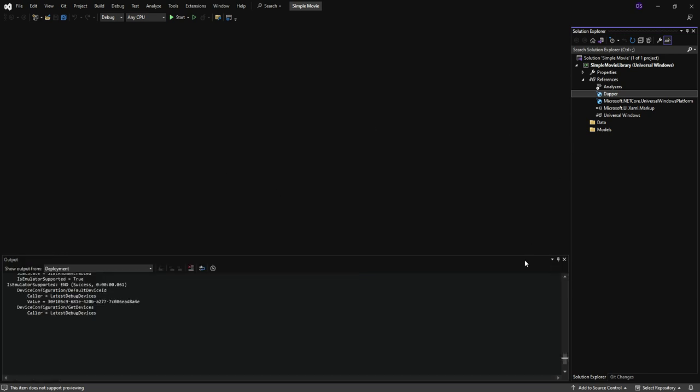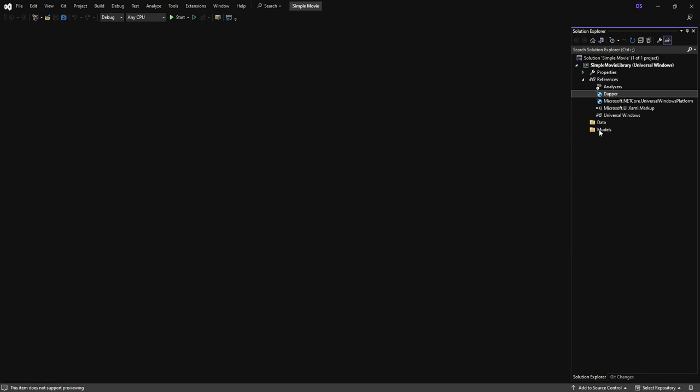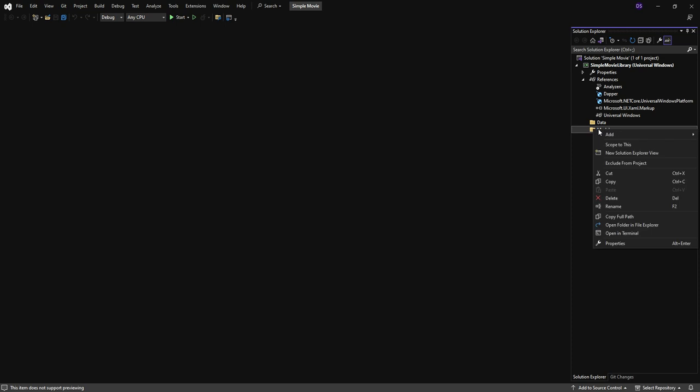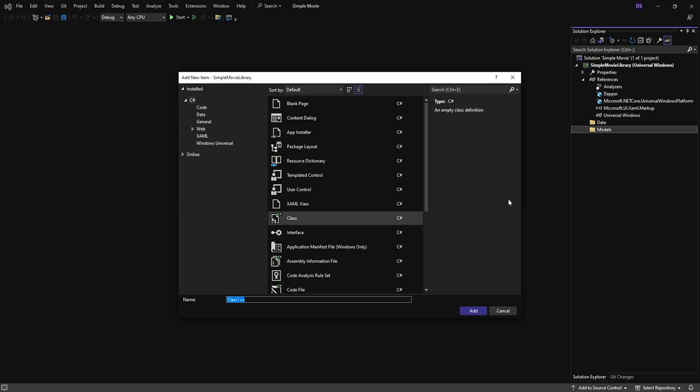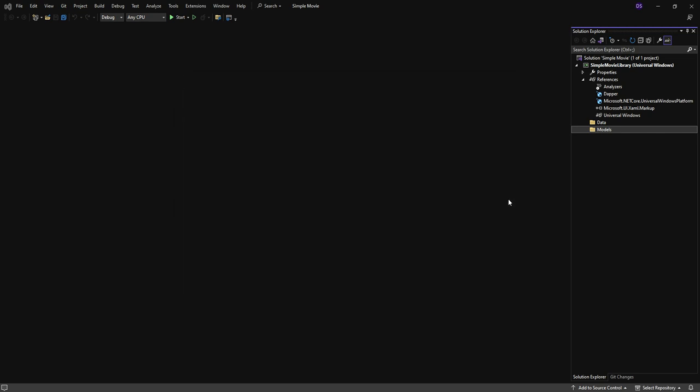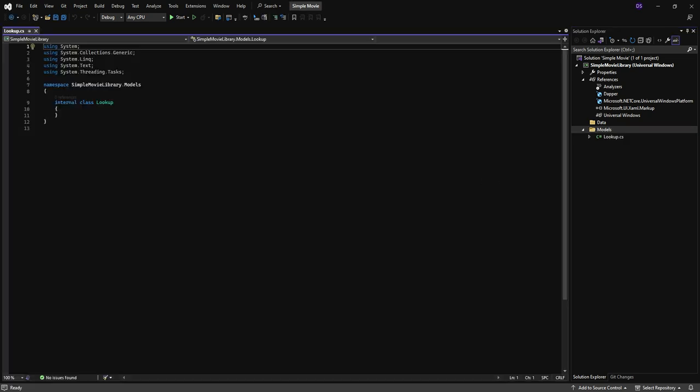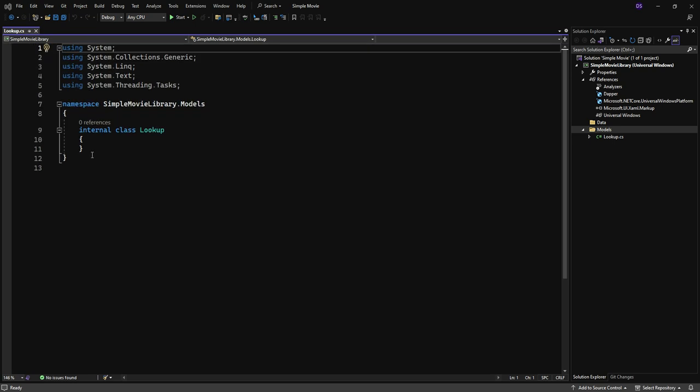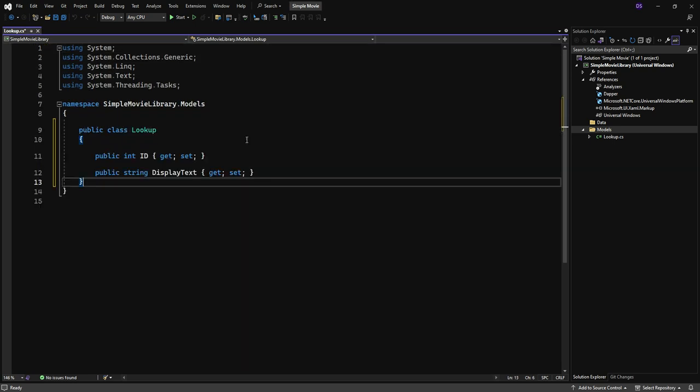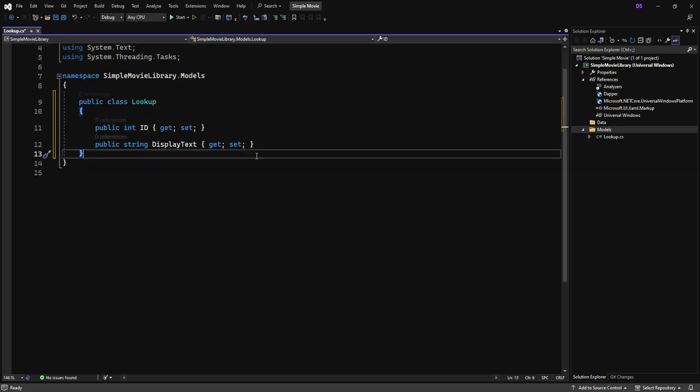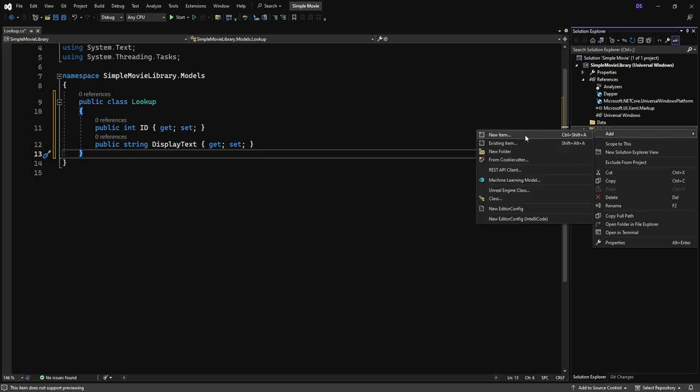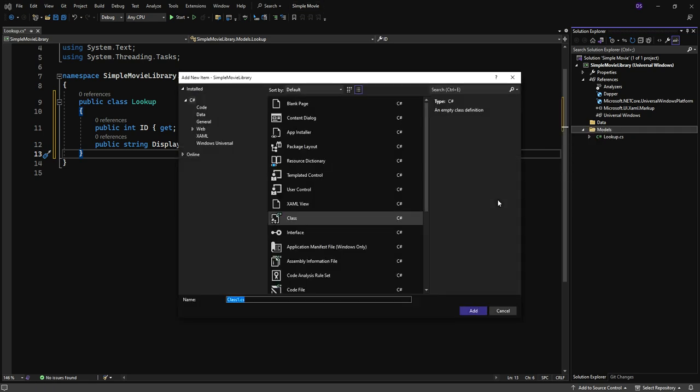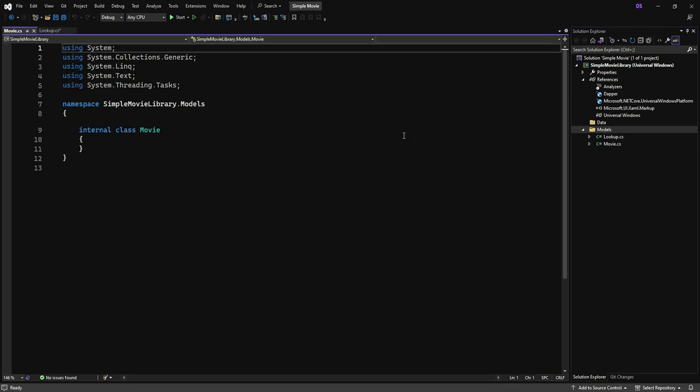All right. So now to get to some models, some classes. First of all, I'm just going to add my basic lookup one. Sort of generic lookup class that I can reuse for all my different foreign keys that I want to show in drop-down lists. Let me make this font a little bigger. Just with ID and display text. That matches all of my list style stored procedures in the actual database.